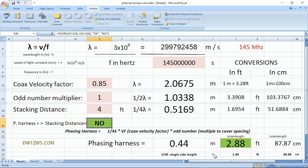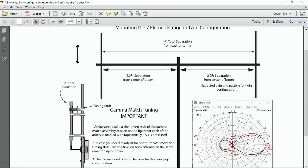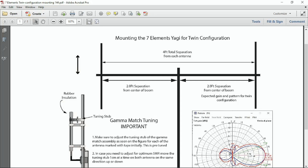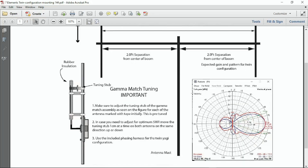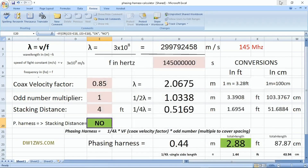For our example, we have a 7-element Yagi in twin configuration requiring a separation of 4 feet side by side, with 2 feet each side from the center of the antenna mast. This gives us 13.3 dBi gain at the center frequency of 144 MHz. This is the design frequency we need to input into the phasing harness calculator to compute the actual length of the harness at that center frequency.